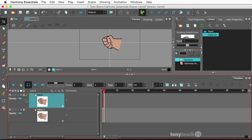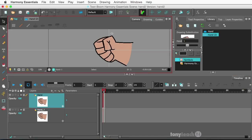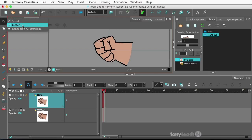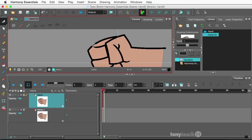I want to make sure I select the top hand here. And let's zoom in. What I'm going to need to do is cut away the part of the hand that I don't want showing — I only want the fingers showing, so it's going to be the fingers and part of the thumb. To do that, I'm going to grab my cutter tool and come in, selecting the parts I want to get rid of.